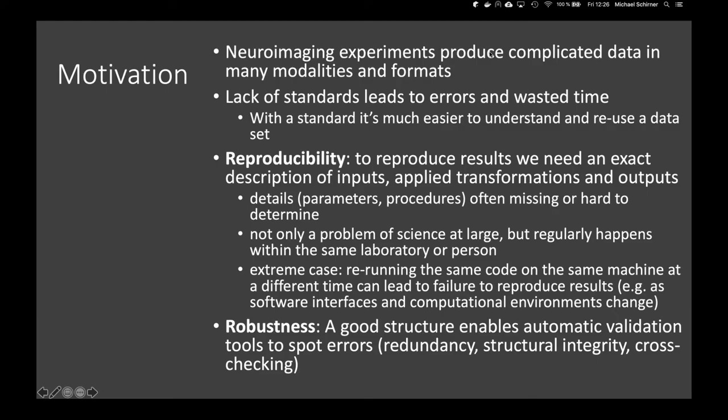In the really extreme case, it is even possible that rerunning the same code on the same machine at a different time can lead to failure of reproduction. When software interfaces change, when computational environments change, each piece of software relies on an endless tree of dependencies. For example, often random numbers are involved, and just a change in a random number generator or its precision can lead to huge errors.